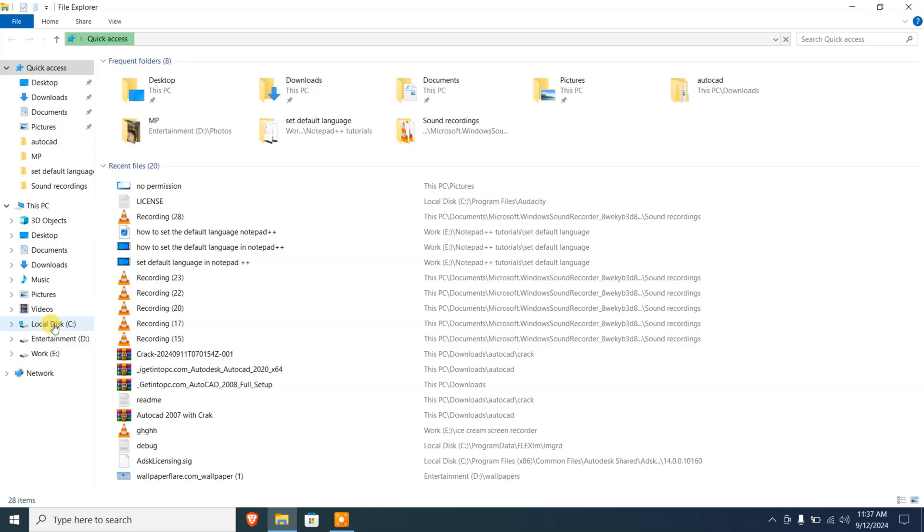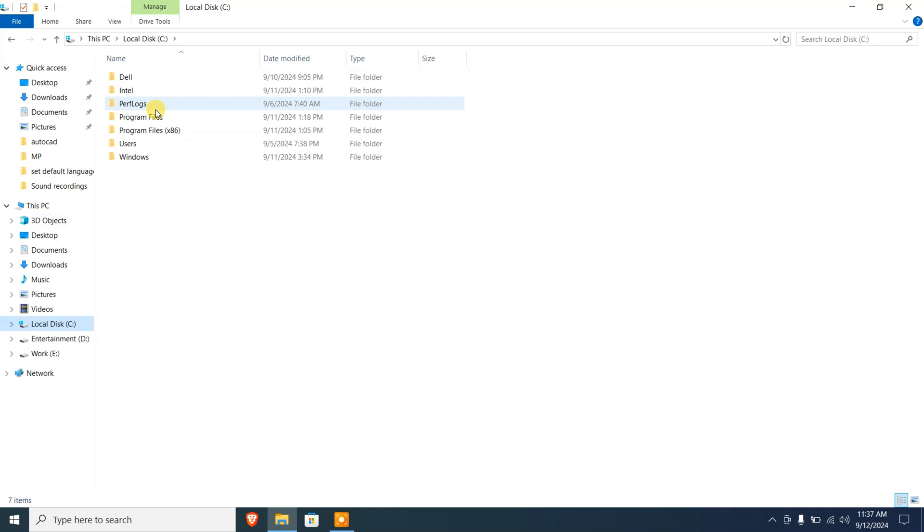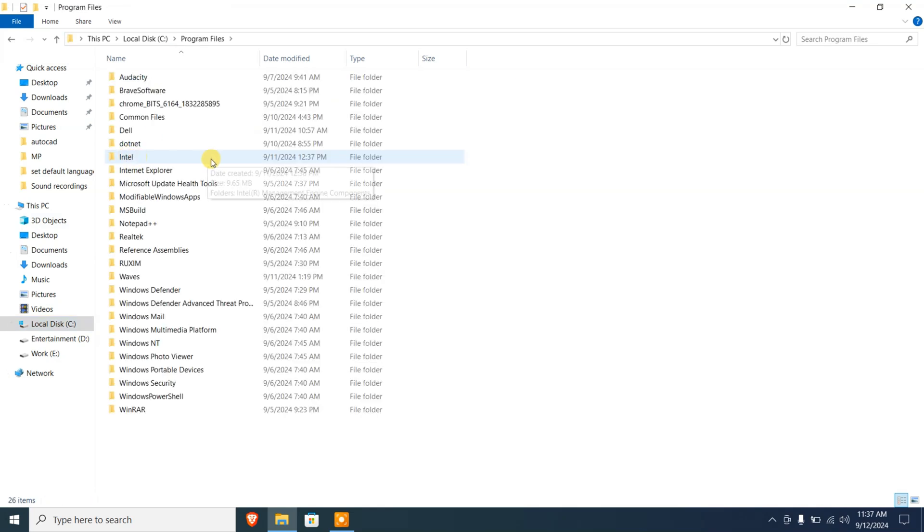Let me show you an example. I'm gonna go to LocalDisk C, Program Files, and I'm gonna select the program, let's say Audacity.